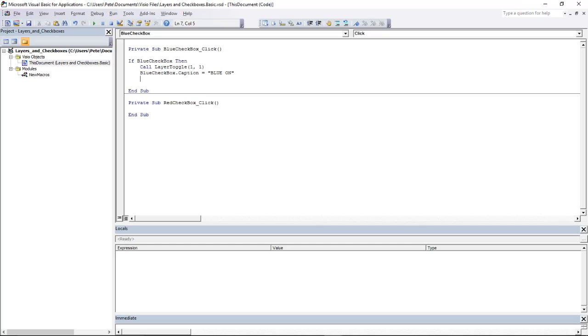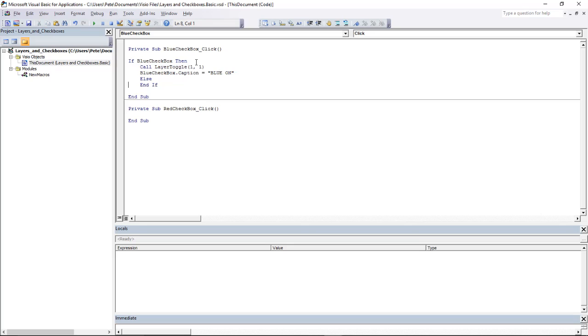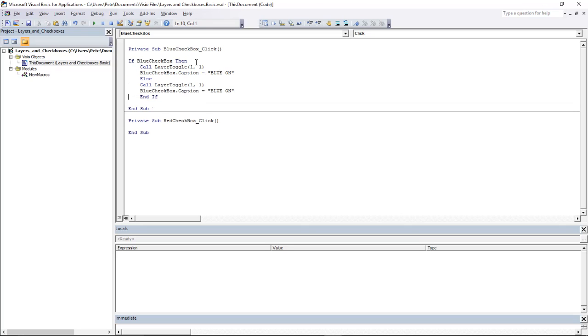And then the opposite of that: If Not BlueCheckbox, which is my Else part of the If statement. It's going to be a couple of lines. I'm going to copy and paste those in there, and instead of turning On, I'm going to turn Off, and of course the caption is now going to say Off.